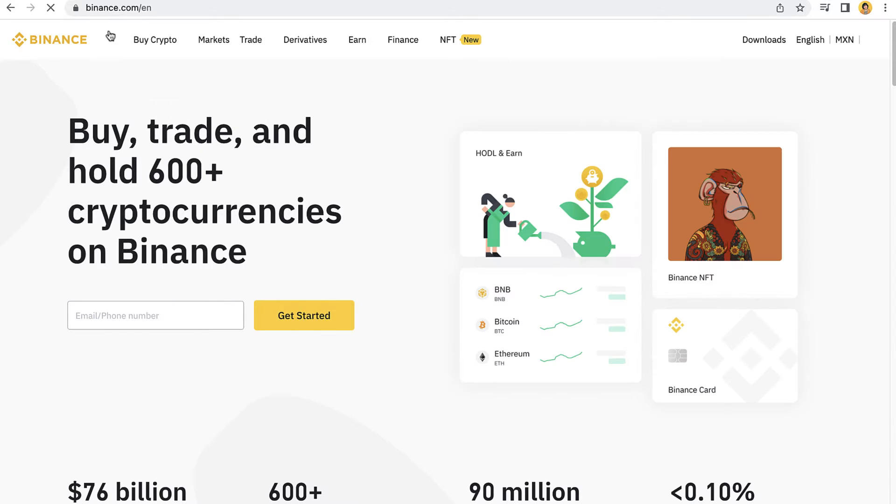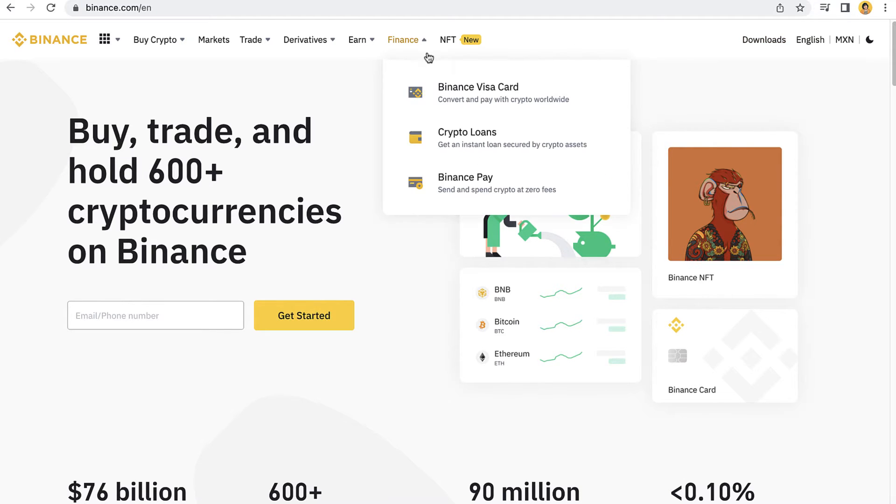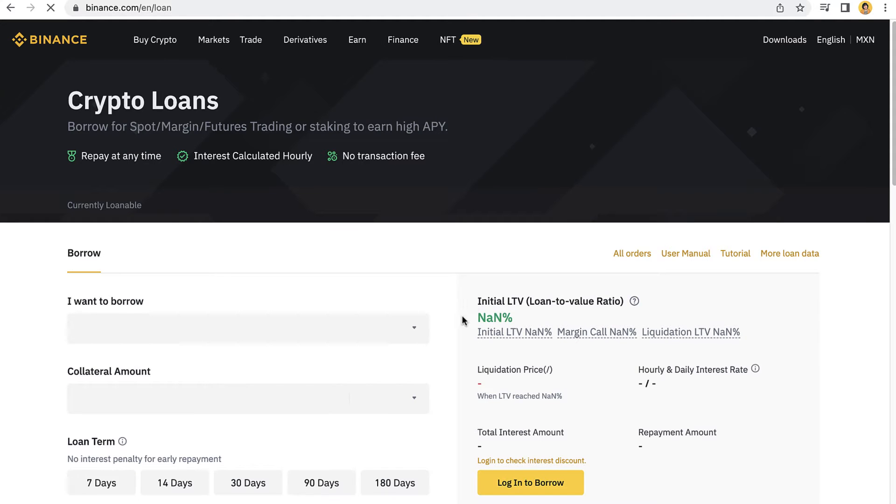As you can see, I'm already in my Binance account. The first thing you want to do is login to your assets and account. After that, select the option that says Finance. Now in here, you want to find these three options and select the second one that says crypto loans.